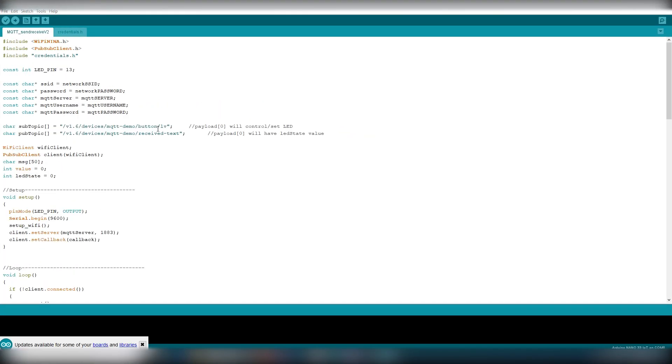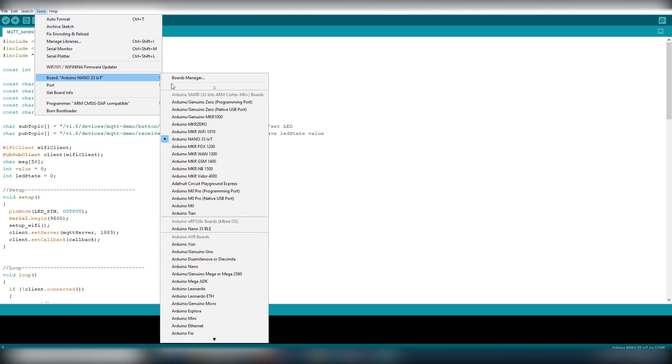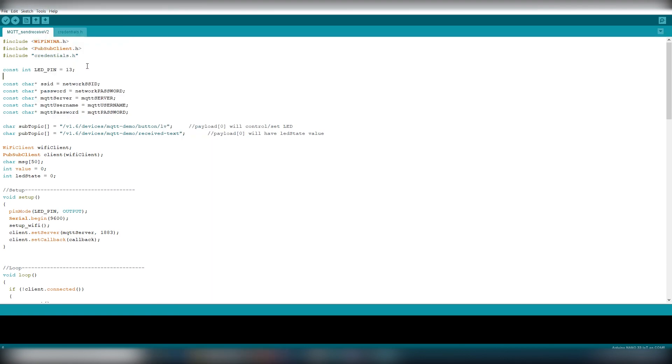Next we will set up Arduino. You can use Arduino IDE desktop version as well as online editor to upload the code to your Arduino board. Make sure you have installed Arduino Nano 33 IoT board from the boards manager and the wifi nina and pub sub client library from the library manager.